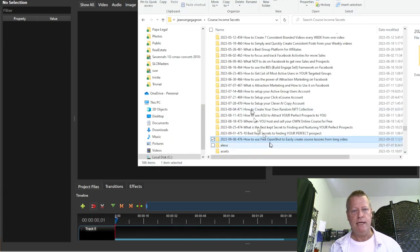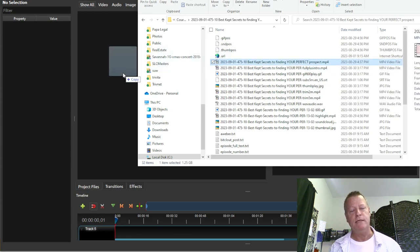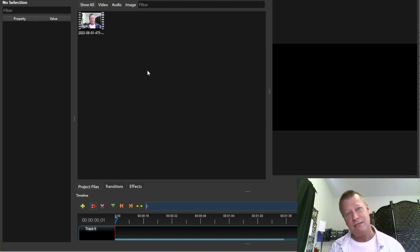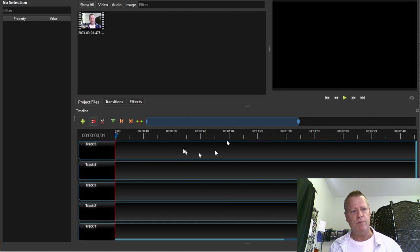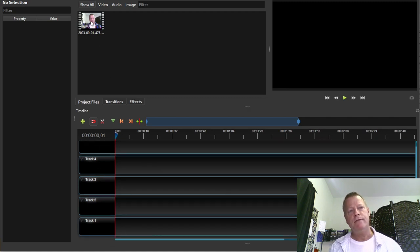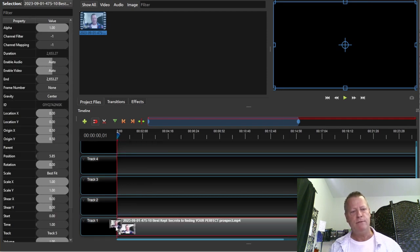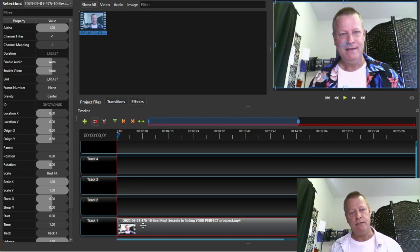I go to my Downloads, find the video I did last week, and drag it over to the project area. That's all you have to do — it puts that video in your work area. OpenShot is a completely advanced video editor and does so many things, but today we're just talking about getting pieces out of a long video. You take the video and drag it down to track number one, then let go.